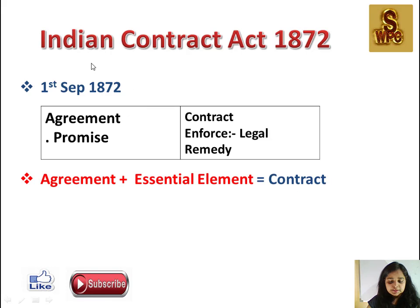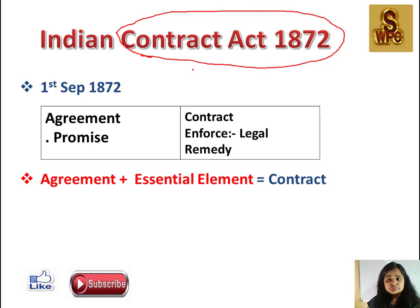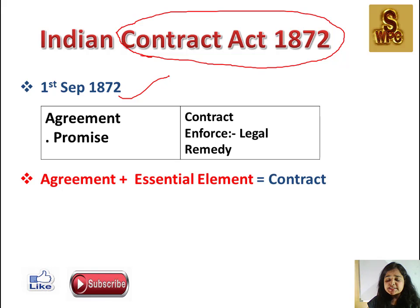Sabse pehle hum yahan padhenge Indian Contract Act 1872. Iska naam 1872 isliye pada kyunki jab yeh established hua tha to jo date thi woh thi 1st September 1872. Ab hum pehle jaan lete hain ki contract kya hota hai.